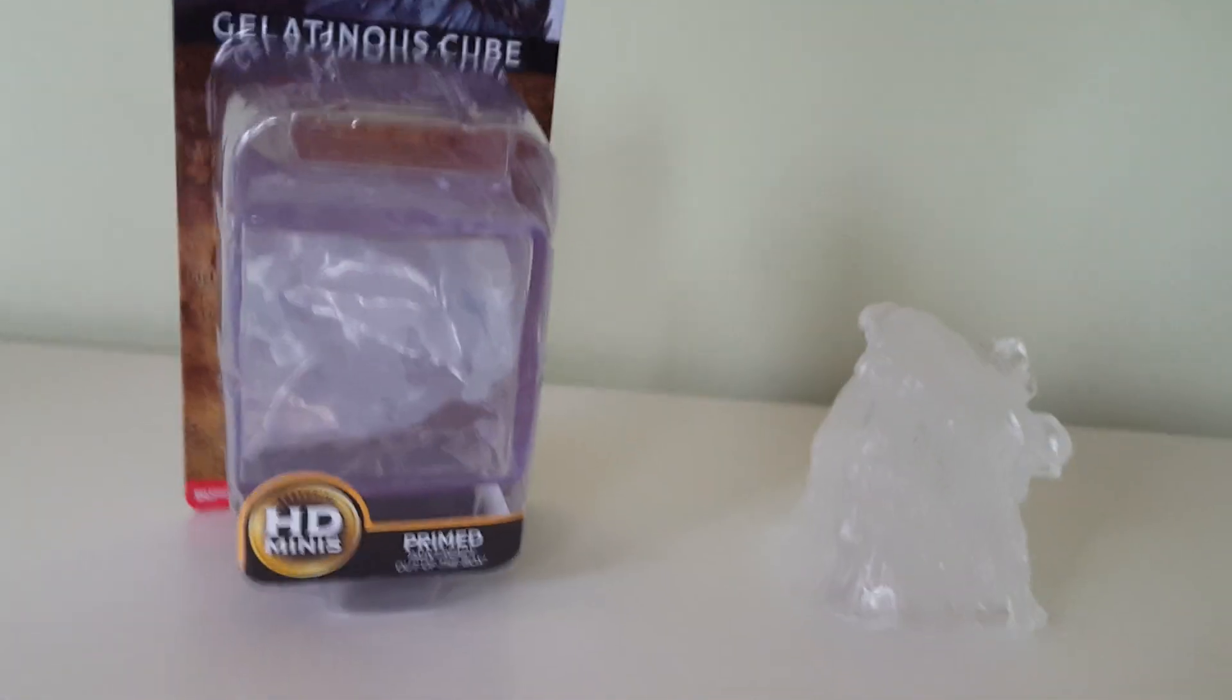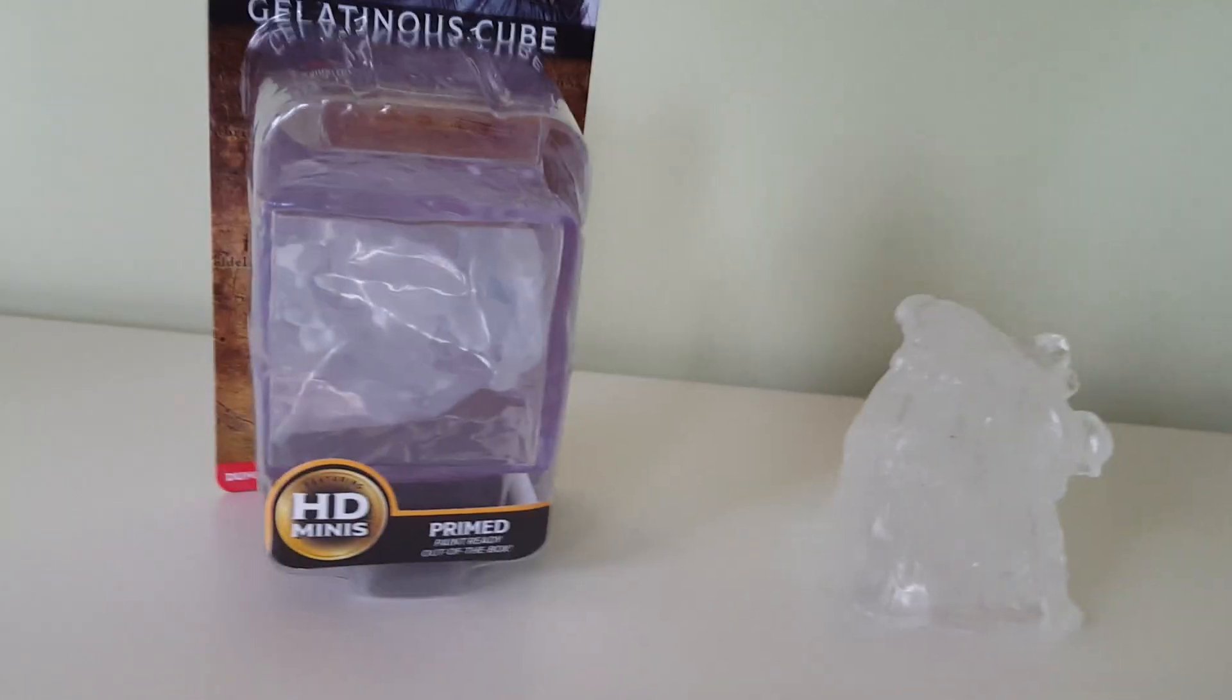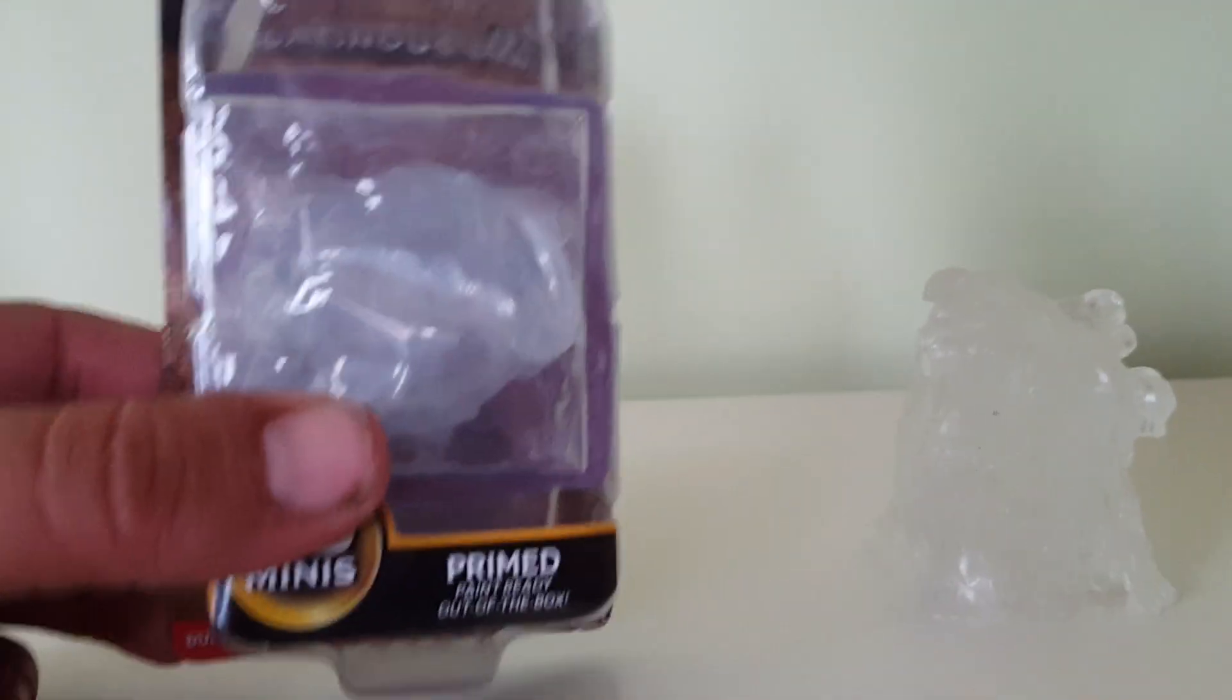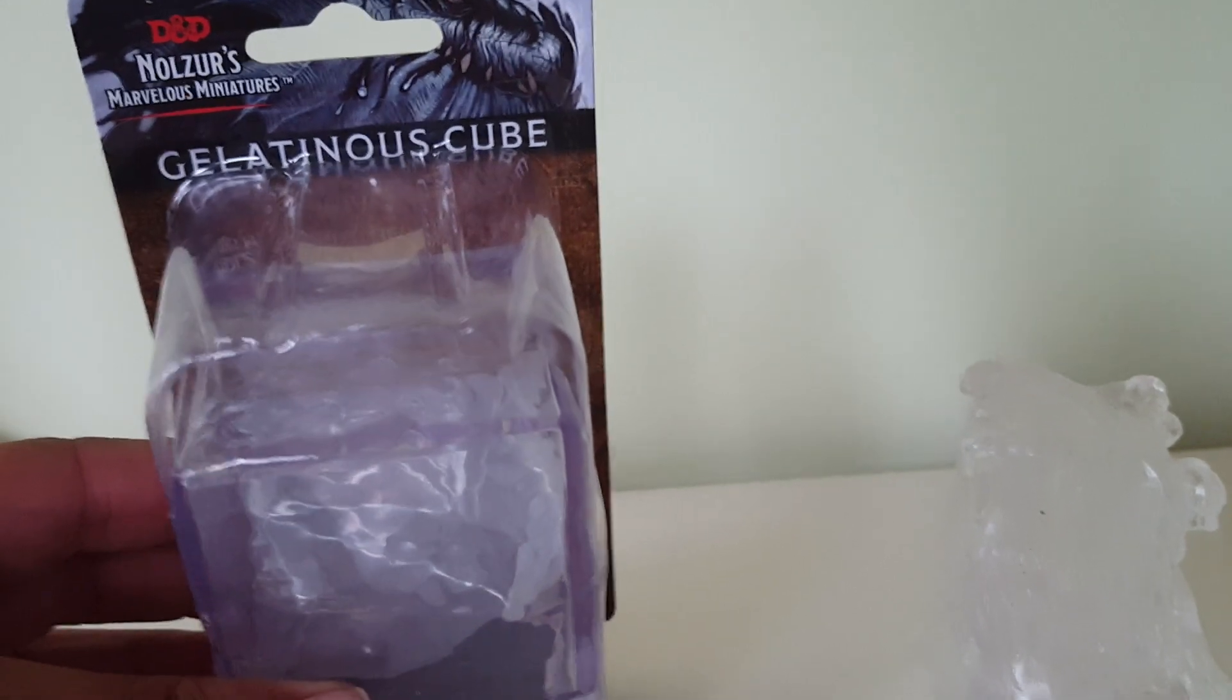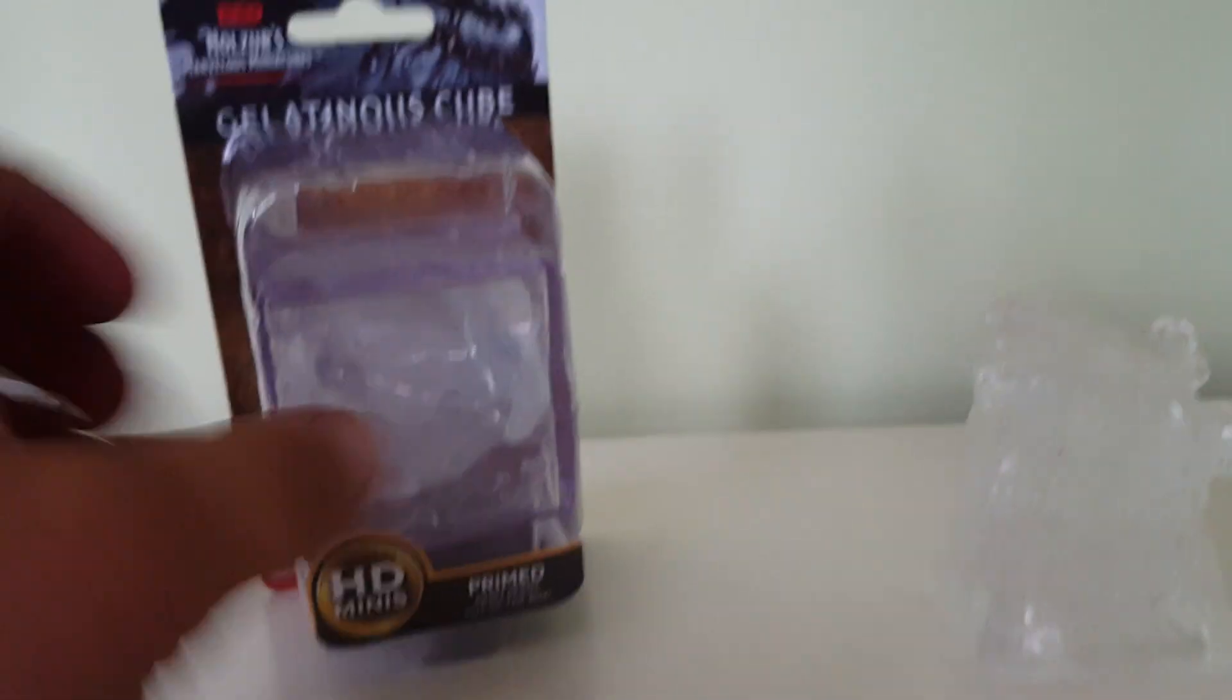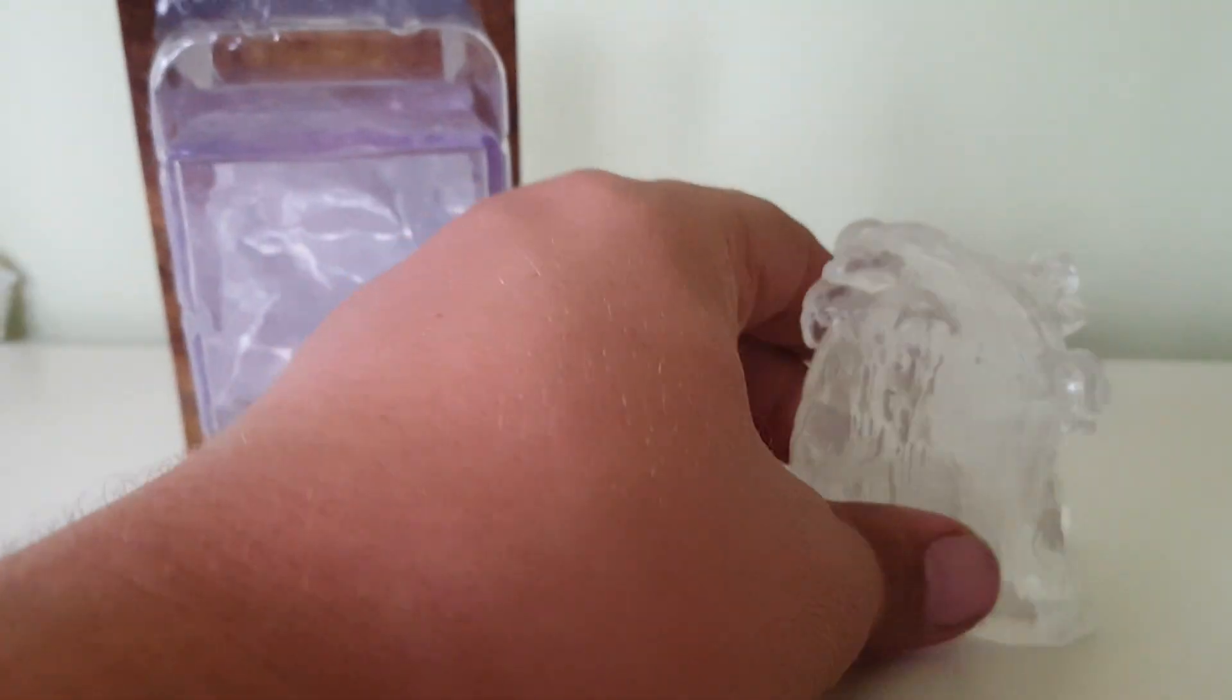Ladies and gents, just a super quick video. I will be painting these up at some point. Just wanted to compare the WizKids Gelatinous Cube from Nolzor's Marvelous Miniatures and the Reaper Bones Gelatinous Cube.